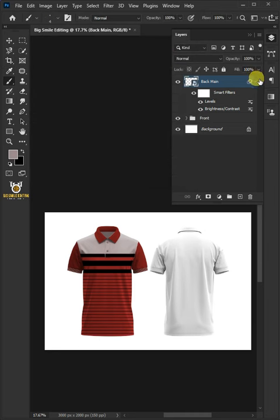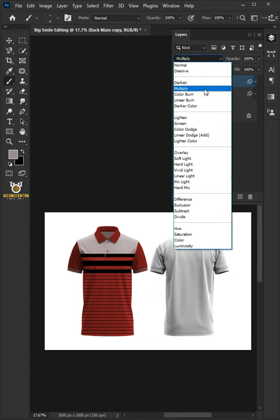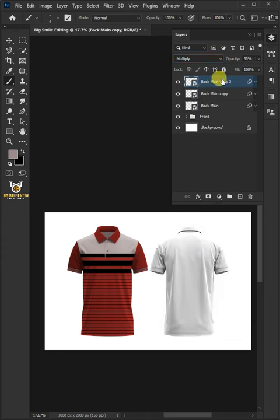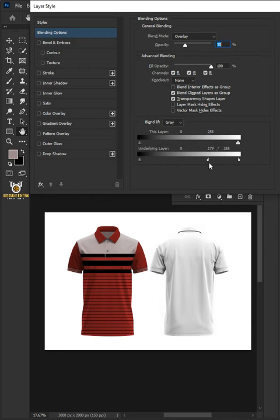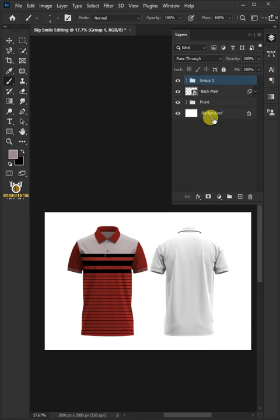Click the arrow beside the FX icon to collapse the effects list. Press Control-J to duplicate the layer and change the Blend Mode to Multiply. Decrease the Opacity to 30%, then press Control-J to duplicate the layer again. Change the Blend Mode to Overlay. Click the FX icon, choose Blending Options, hold down Alt to split the white and black slider of the underlying layer. Click OK once satisfied. Select the two layers by holding Shift, press Control-G to group them. Double-click and rename it Back Effect.